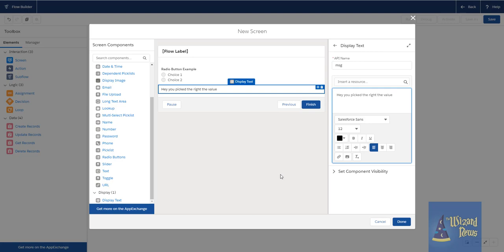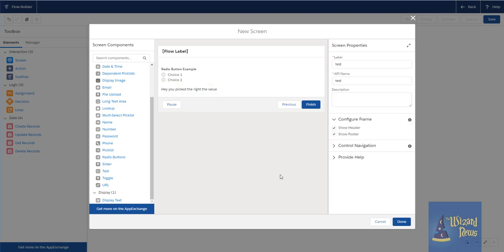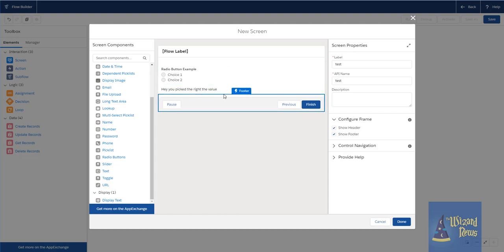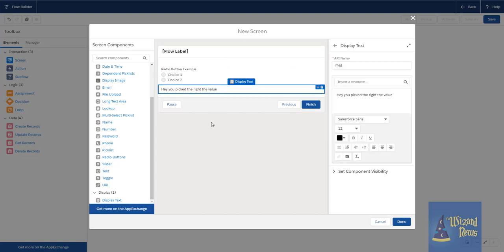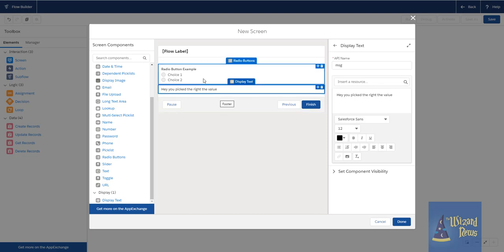Now, prior to Spring 20, what we would have to do is we would have to click done, leave the screen, come back, edit the screen so we can come and set the component visibility. Because prior to Spring 20, the screen didn't know about the other screen elements that you've added to the screen until after you left it.